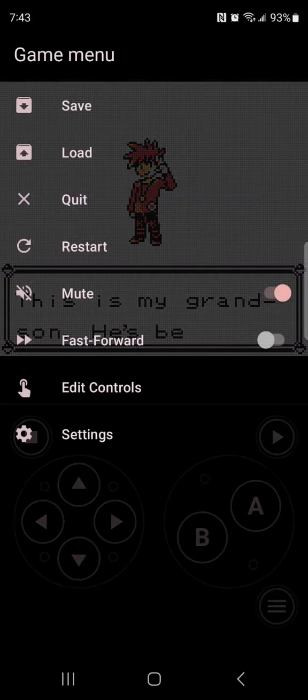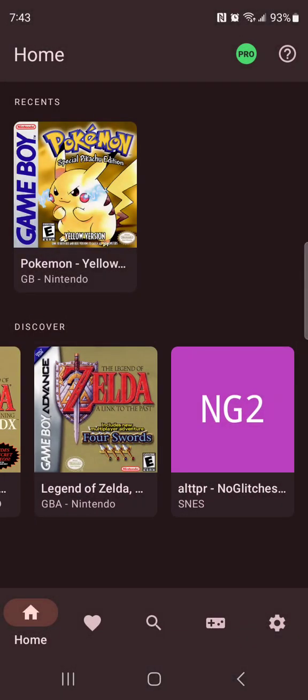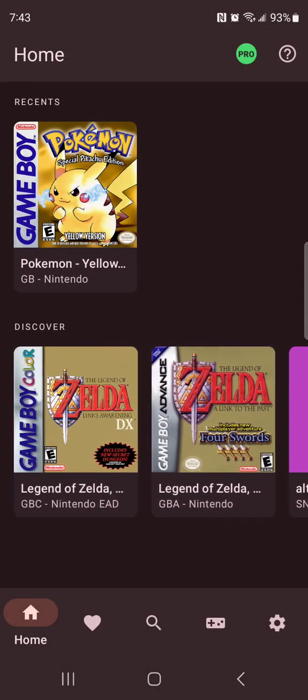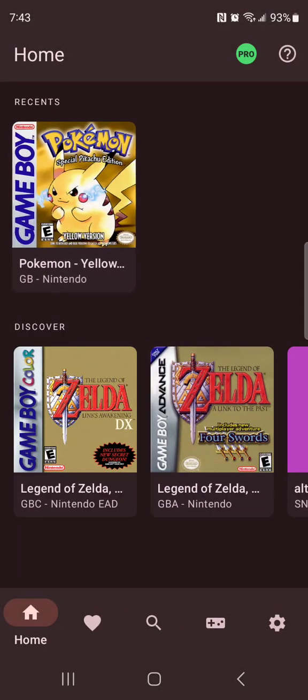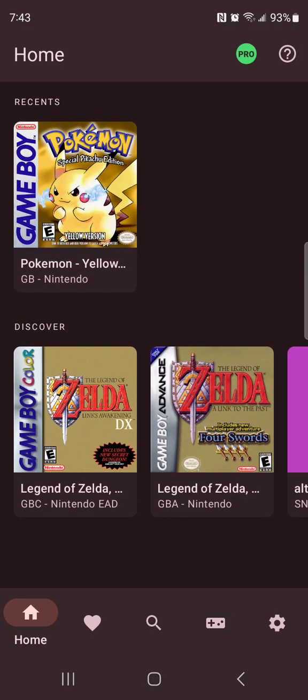So to exit a game, you have to press quit right here and it takes you right back to the menu. This is Discover, the Recents is all the recent games you've played, so I highly recommend it.